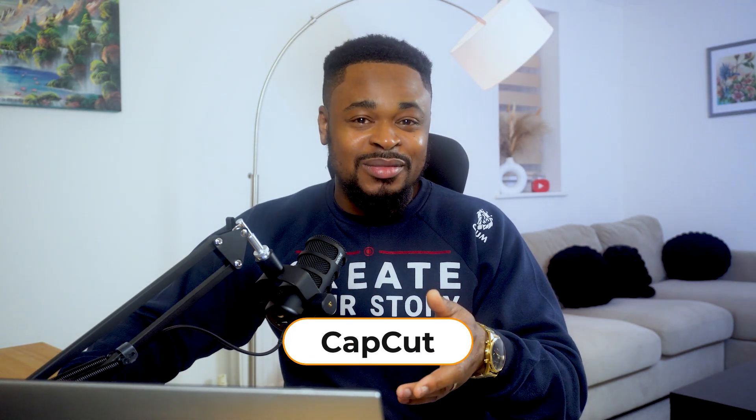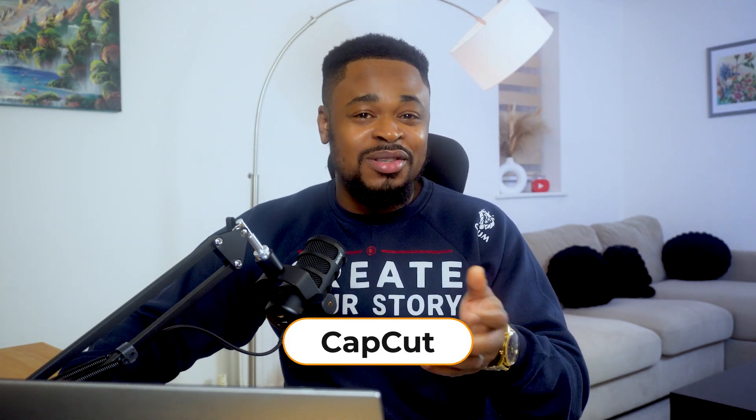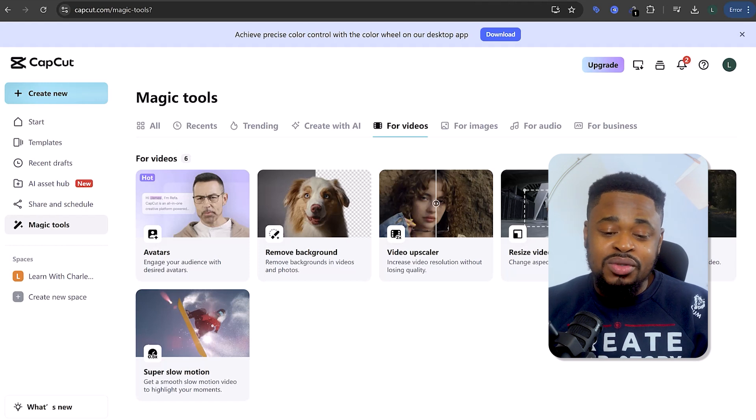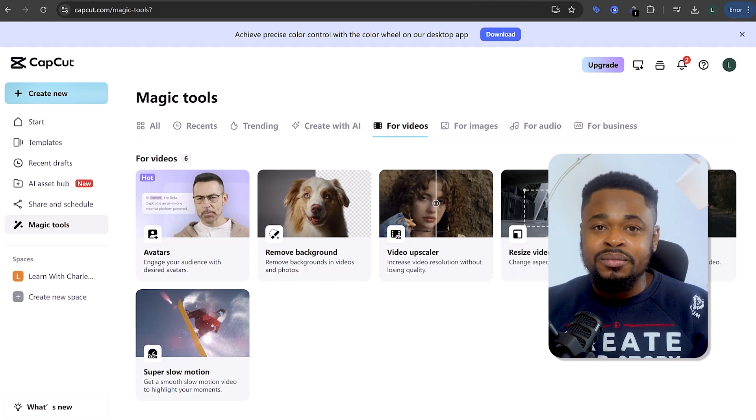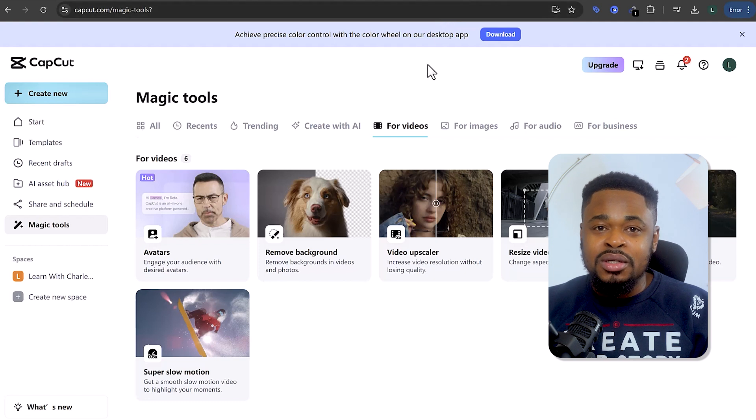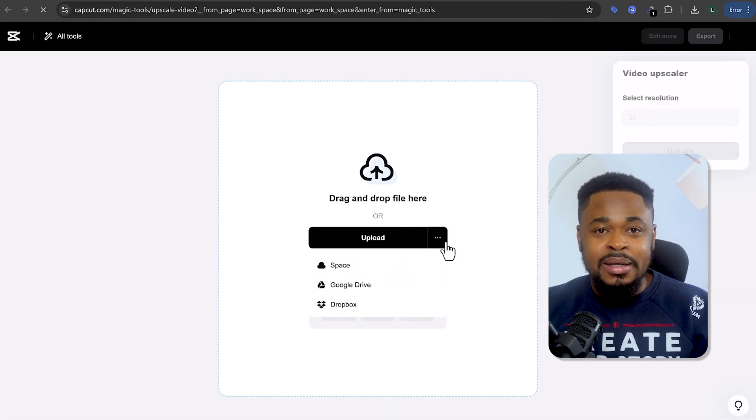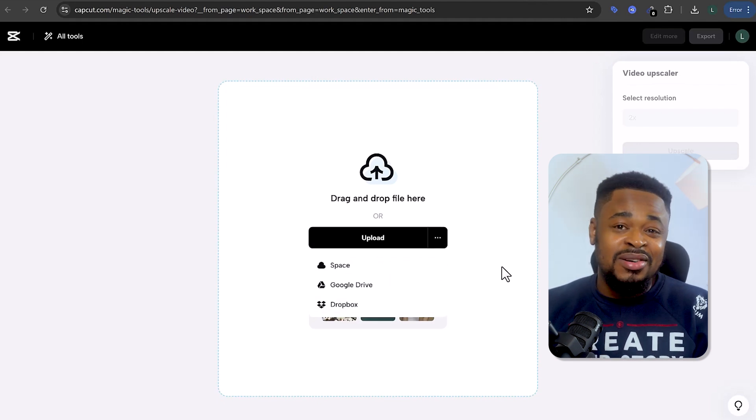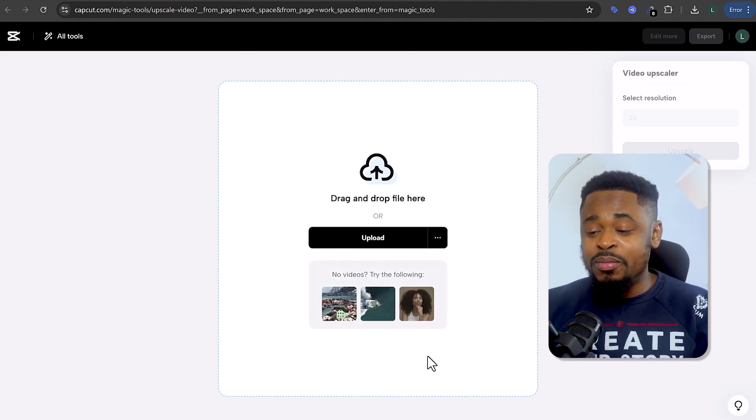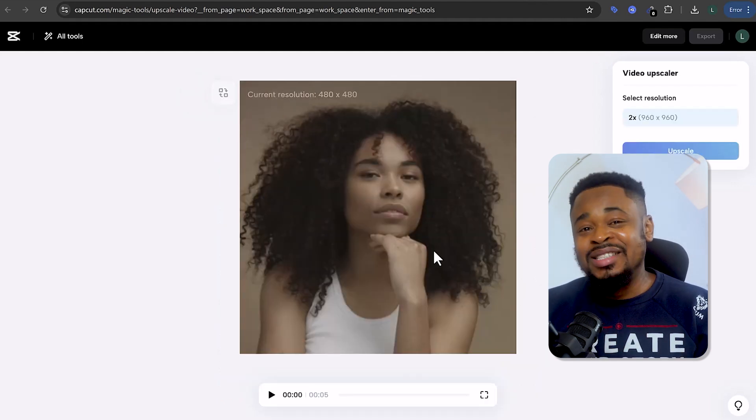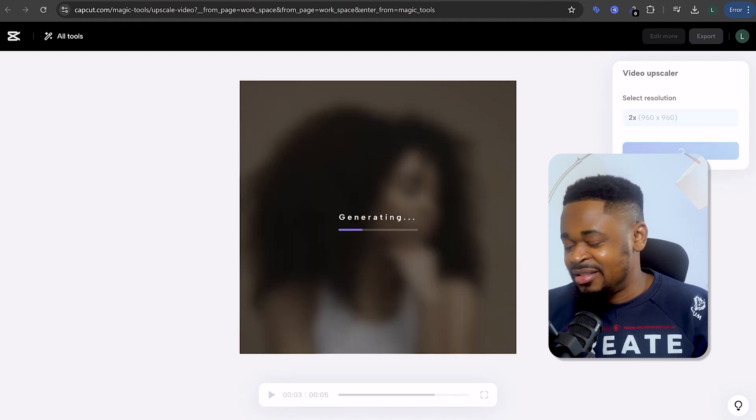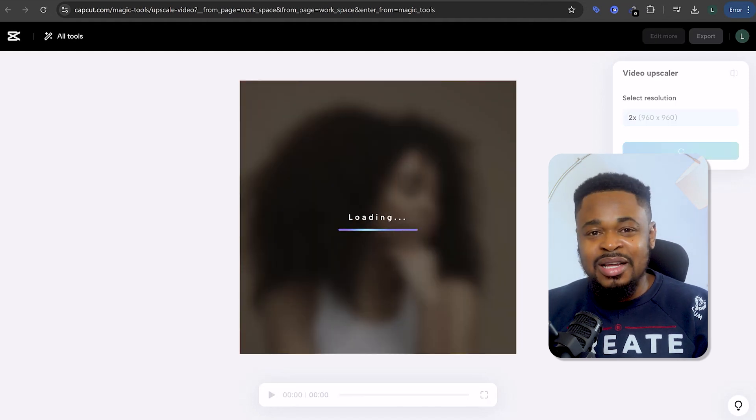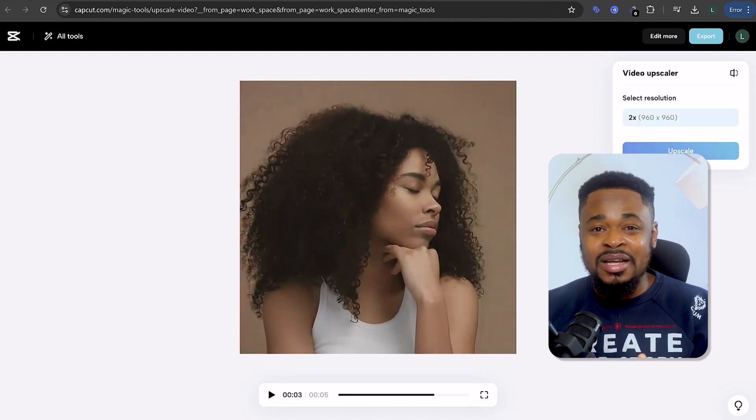Now, the next up is CapCut. Most of us know CapCut as an easy editor but what we might not know is that CapCut has some free AI tools and the one I really find helpful is their video upscaler. If you go to their magic tool section on the left panel and then you click on for videos and then you click on video upscaler, you can take your videos and upscale them by 2x in just few seconds. Just upload and let CapCut do its thing. And boom, you can see the result here. What I love about this is how quick and easy this tool is.